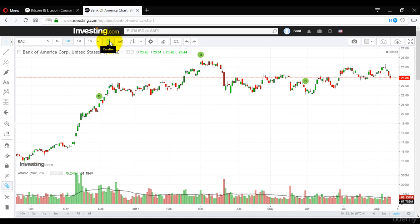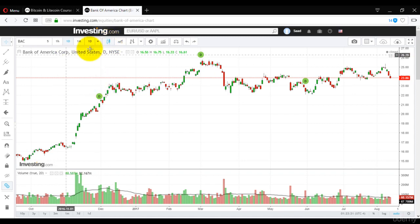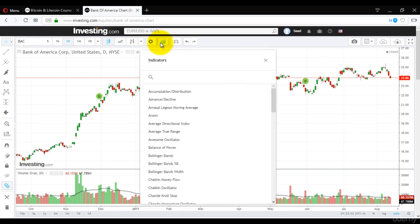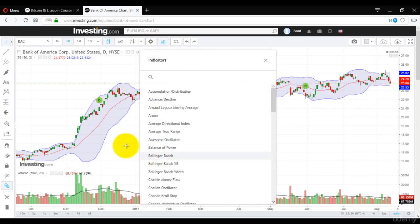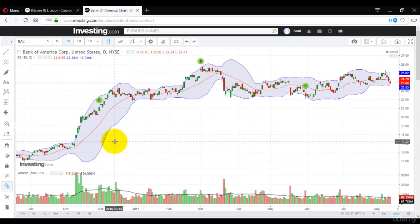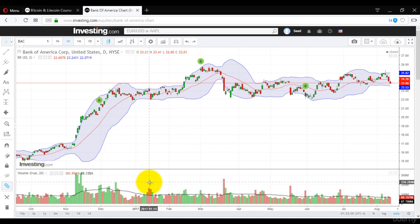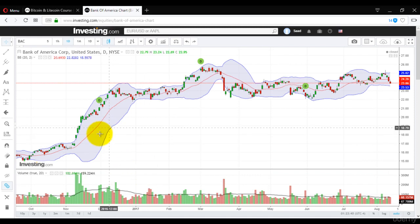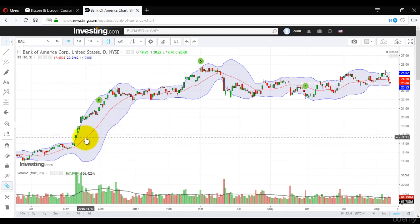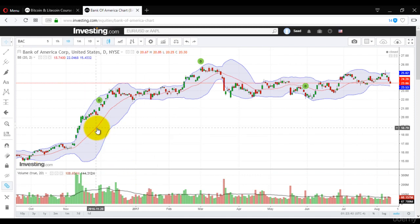Hi guys, today we will discuss what is BB and how it works. BB is Bollinger Band, and how it works is what we will discuss in this chapter.